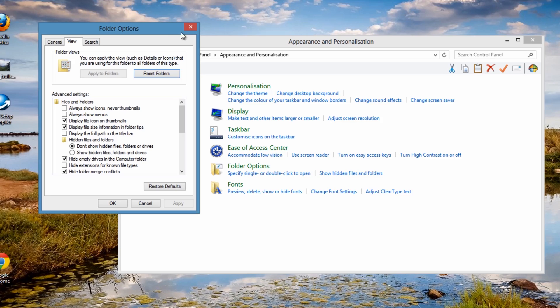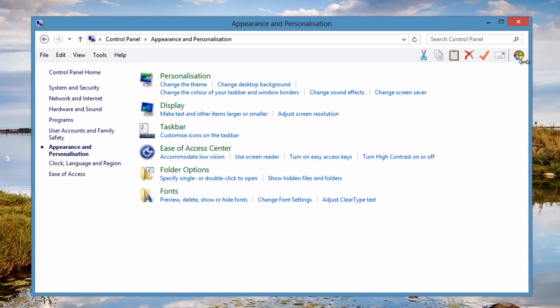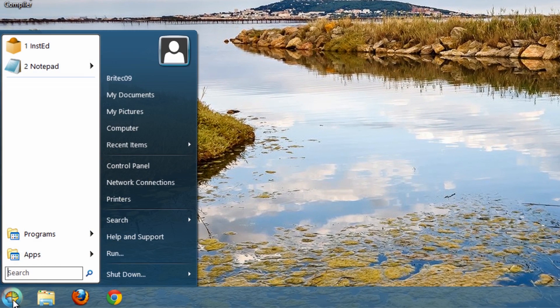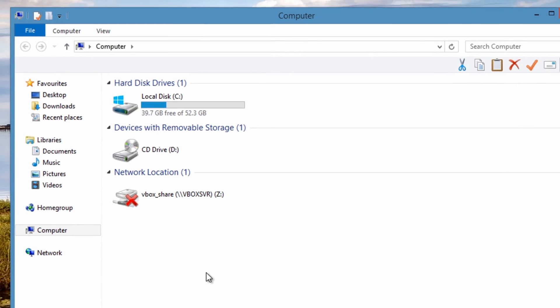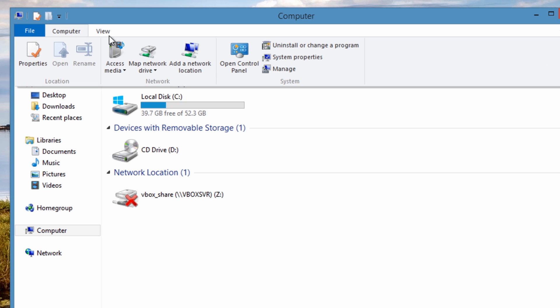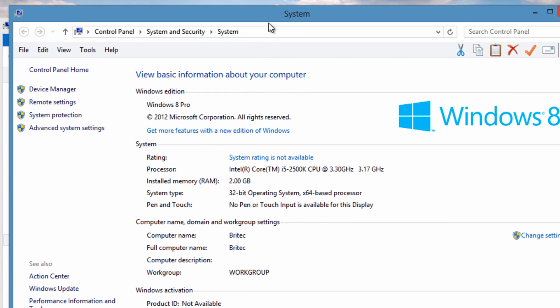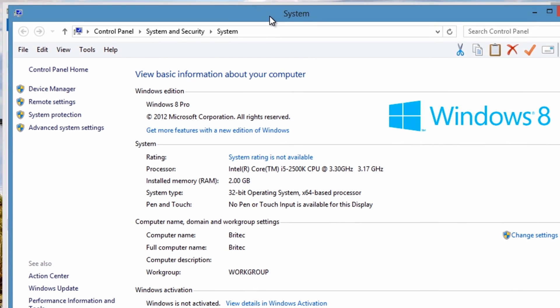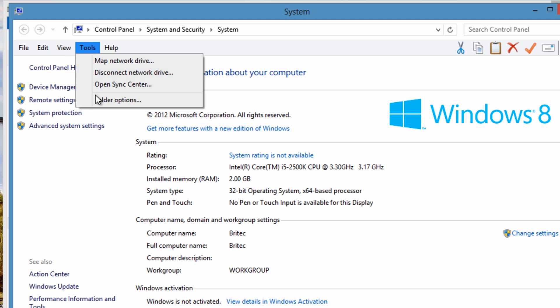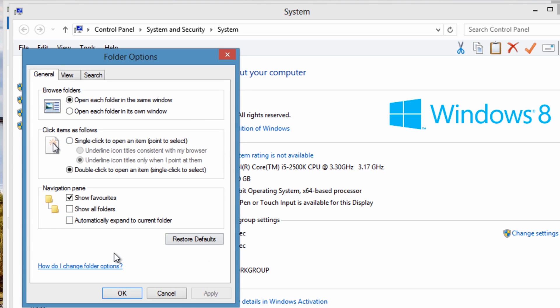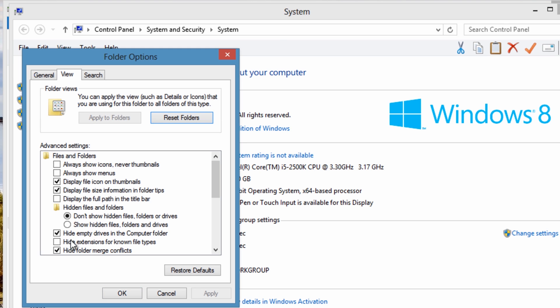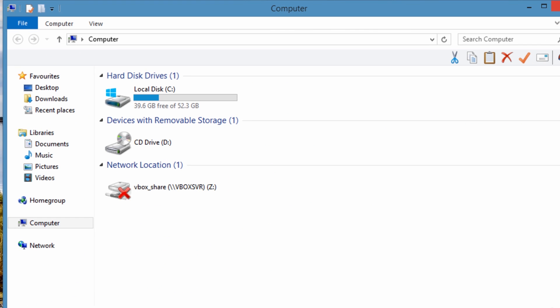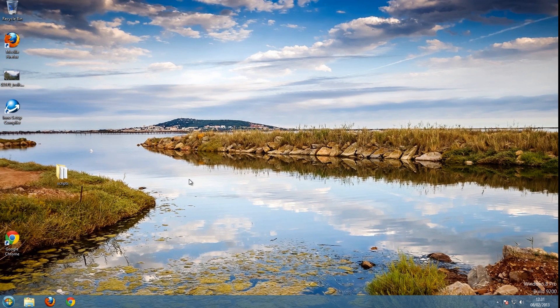There's also if you're going to computer here, you can go computer control panel or you can go properties. If you go properties, you'll always be able to get to it: tools and folder options. This is another way of going about it.